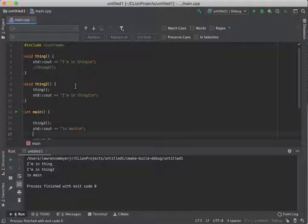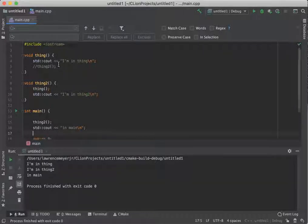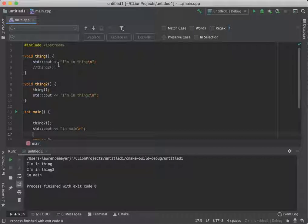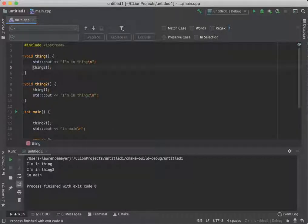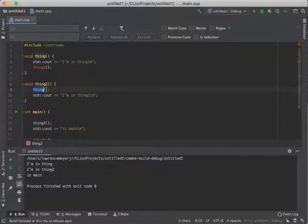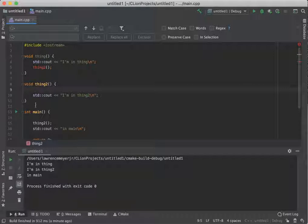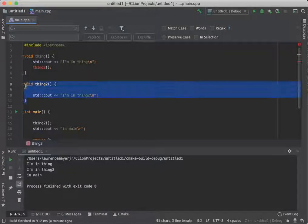What makes this a problem is you can imagine for a simple program like this, if I knew, for example, that I had to have thing call thing two, but thing two never had to call thing, I could just move things around.